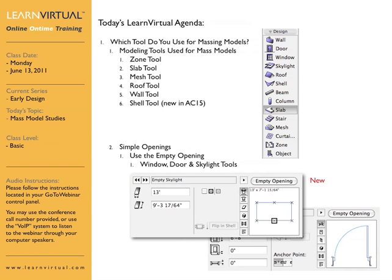Also new to ArchiCAD 15 is the ability to have empty openings for skylights. You can use the option for empty opening both with the new skylight as well as with things like the empty opening for windows and doors. With the new skylight option, it allows you to very simply and quickly place empty openings into specific elements such as a shell tool or roof tool as part of a design process.